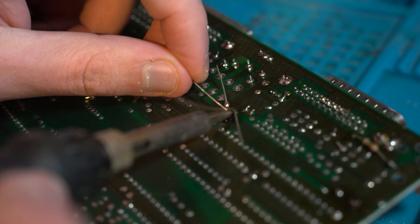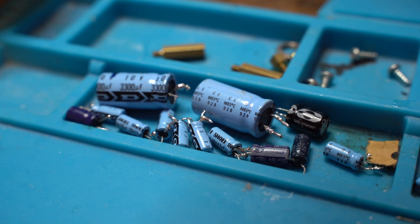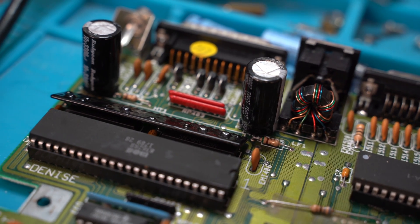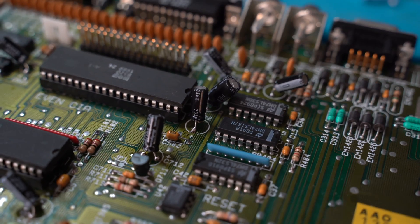Several hours later, each capacitor is removed and all the new ones are in its place.